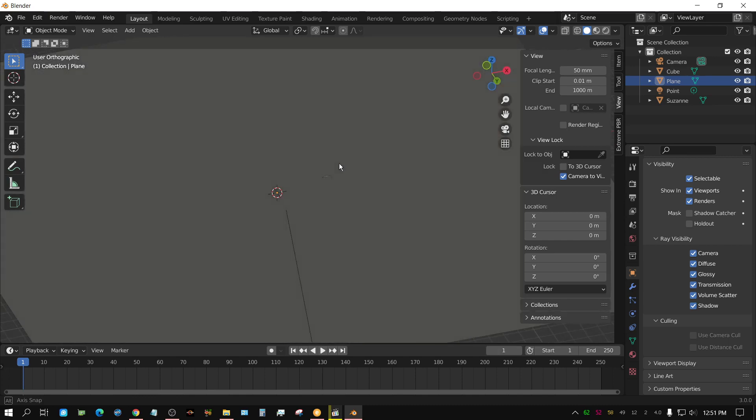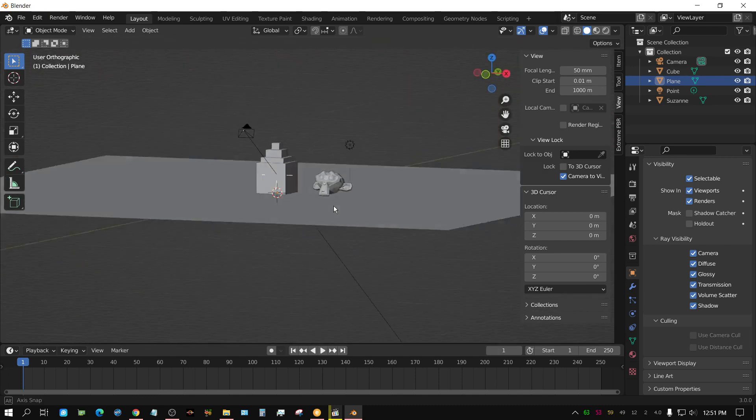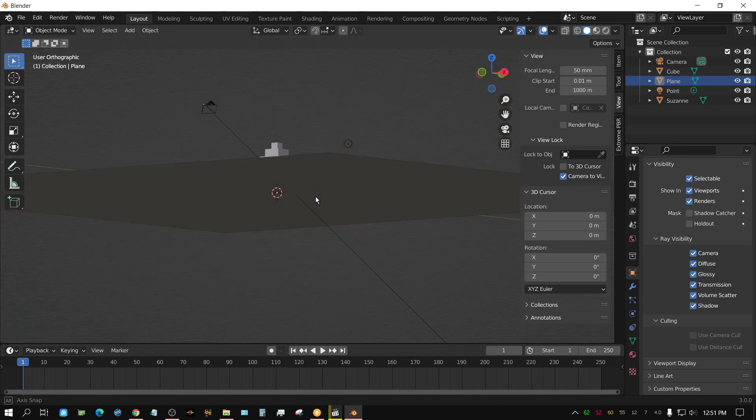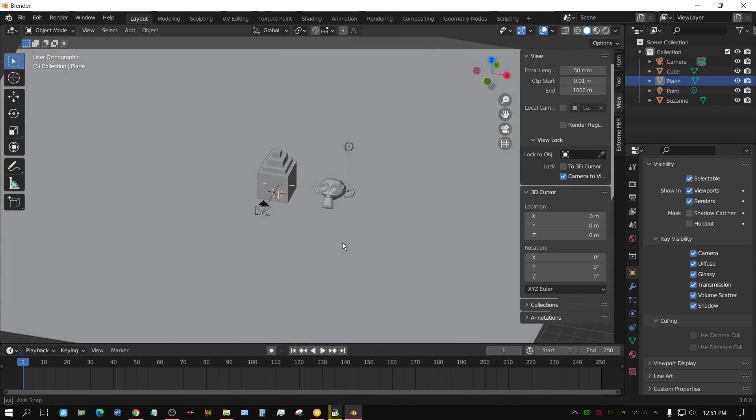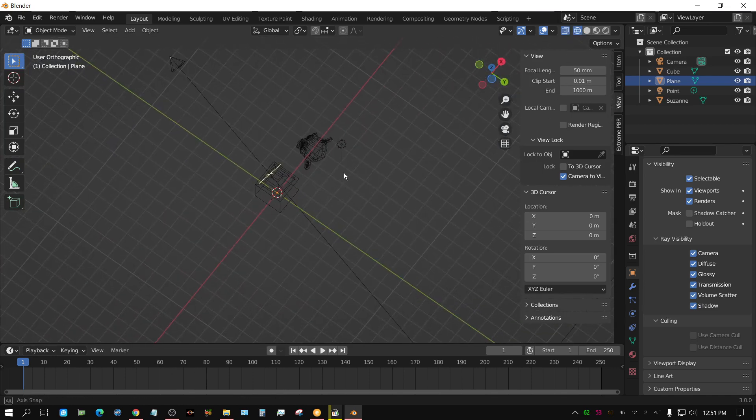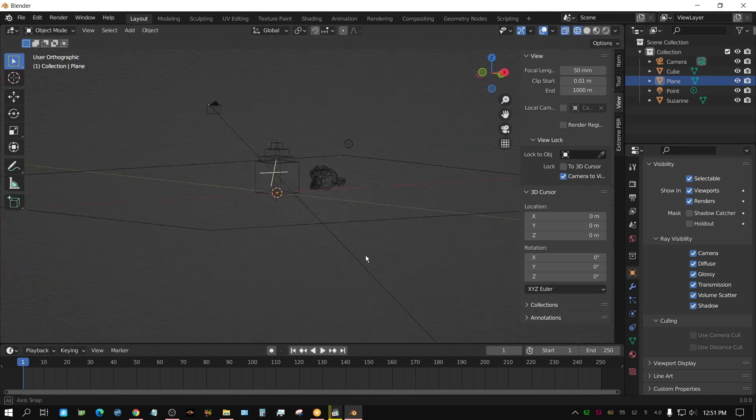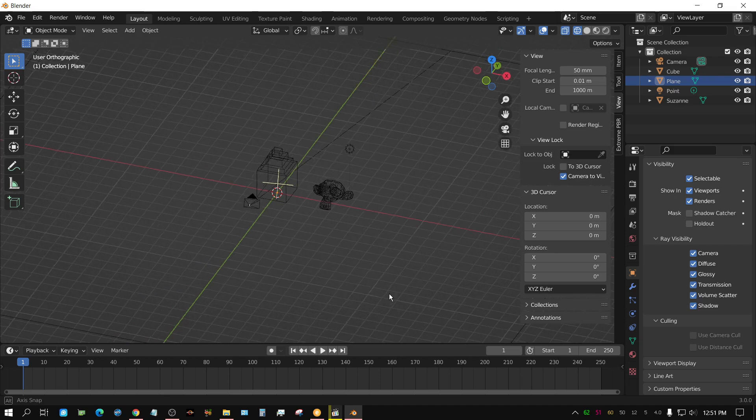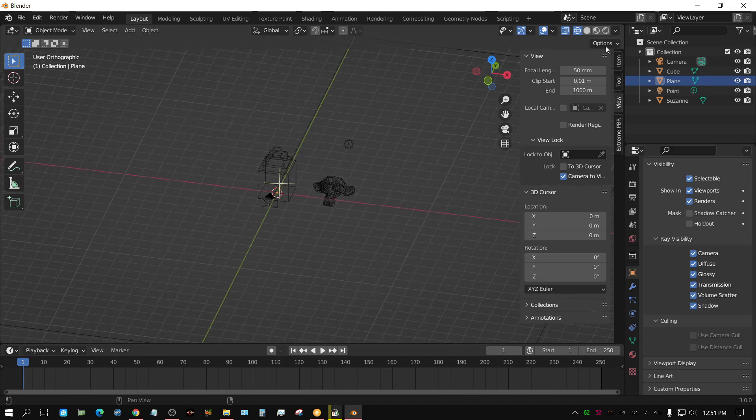Now you could always put it on wireframe and then you could access it through wireframe, or you could actually hide the floor so the floor is not being shown. But there's a better way to go about doing this.